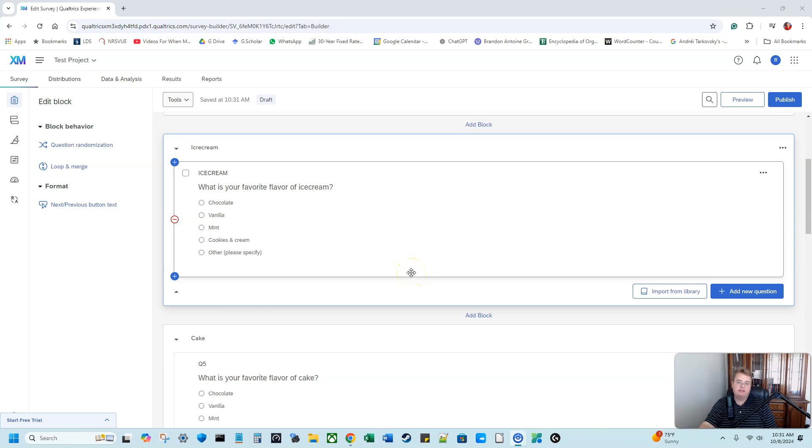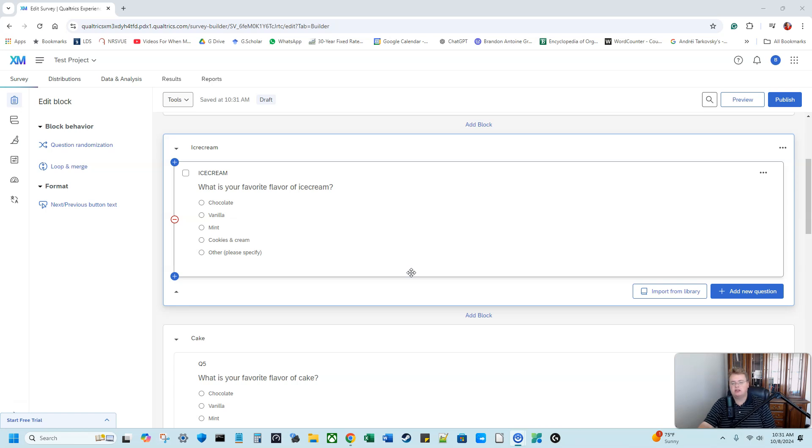Hey everyone, my name is Brandon Griffin. Today I'm going to show you how to use the randomizer function in Qualtrics.